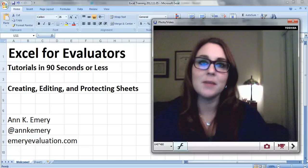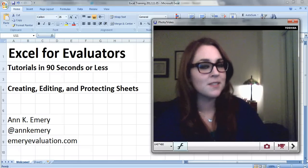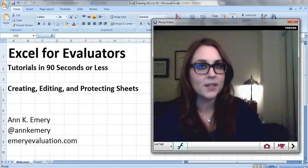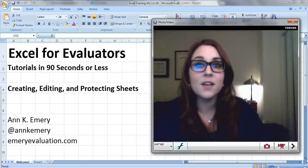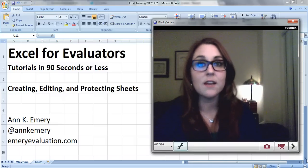Hi everybody, it's Ann Emery back with another Excel tutorial specifically for evaluators. This video is about creating, editing, and protecting your sheets.